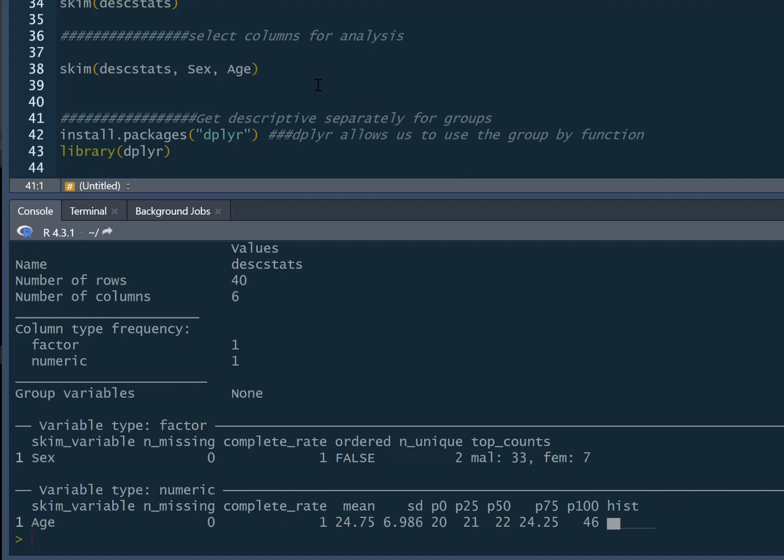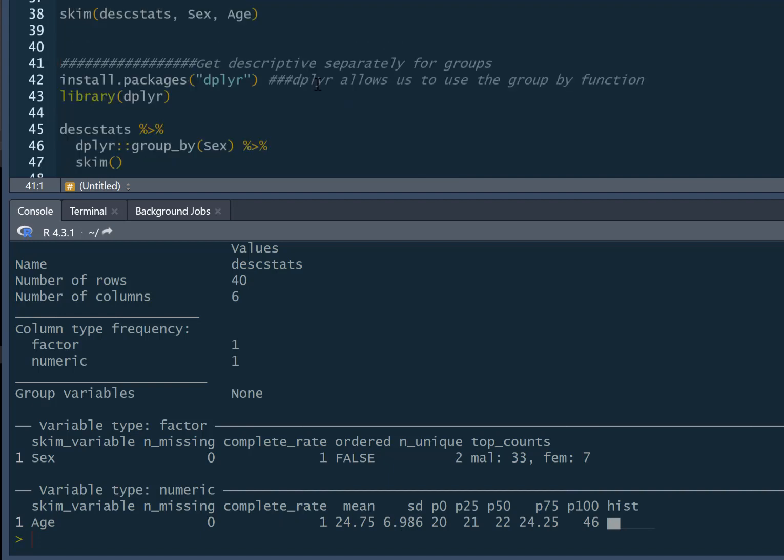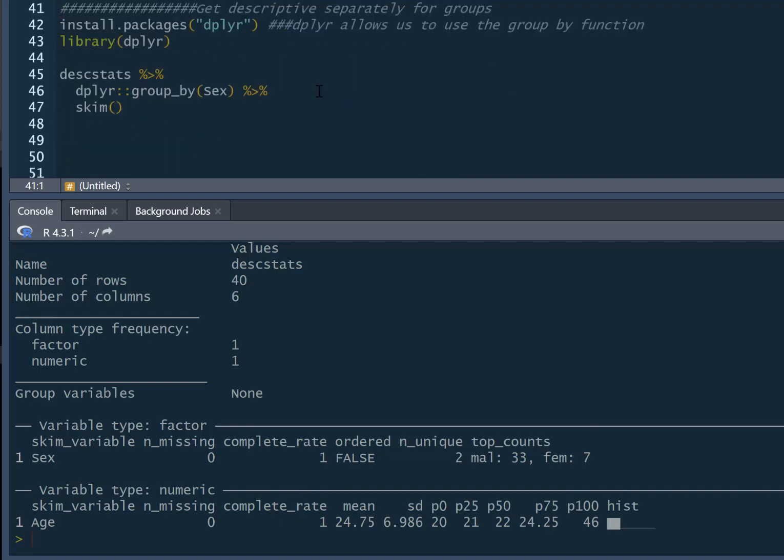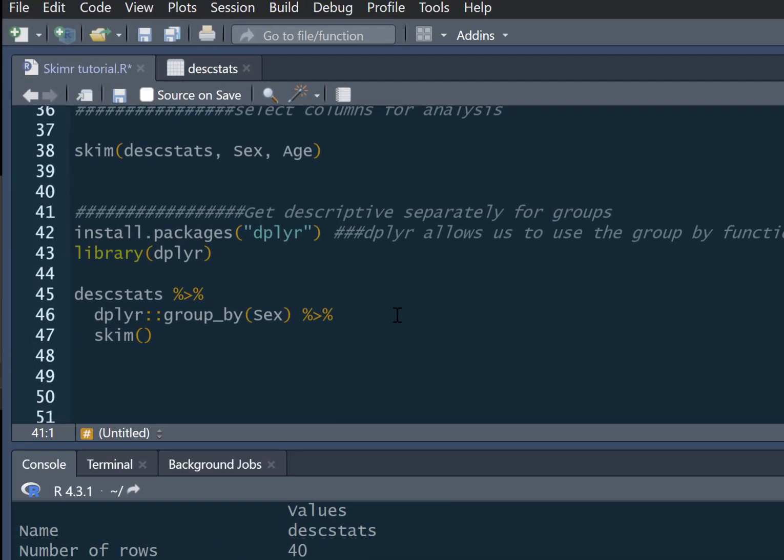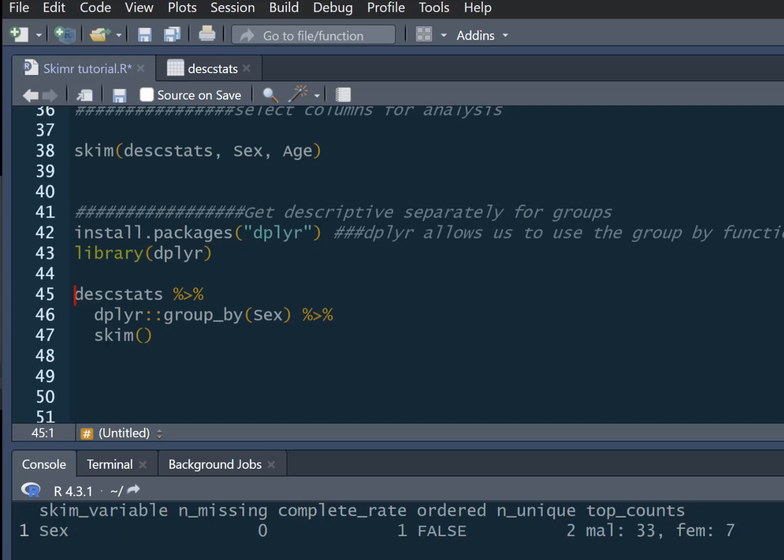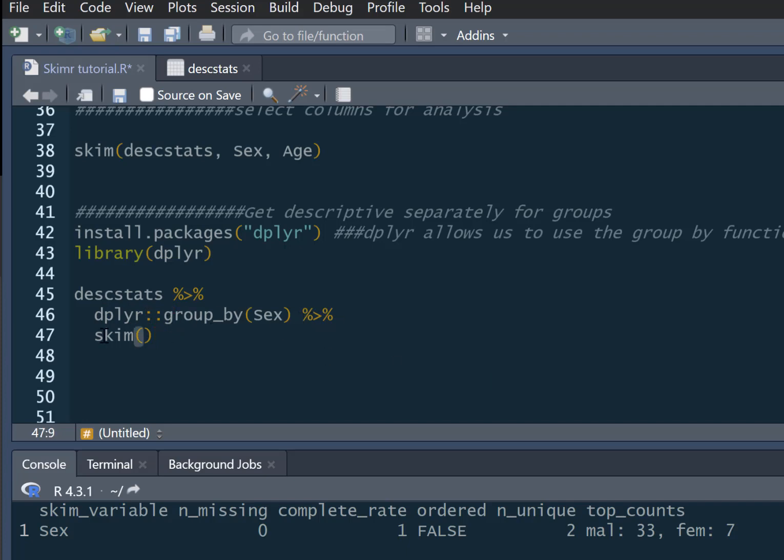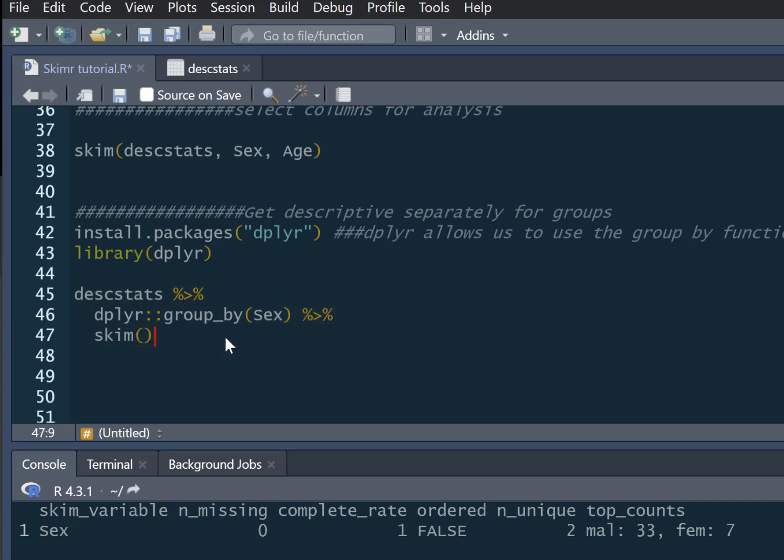Something else that you may wish to do is have descriptives separately for different groups. We can use the function in dplyr, so we can install that and pull out of our library. What we do is we have our descstats dataset, and then we feed into it our group_by sex command. Using dplyr we do group_by sex, and then we use our skim command after that. This is essentially getting the dataset, grouping it separately by sex, and then it feeds this grouped dataset into our skim command.